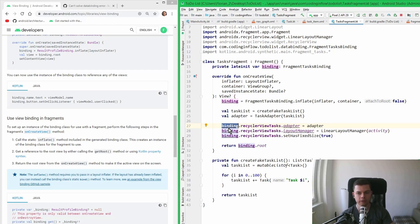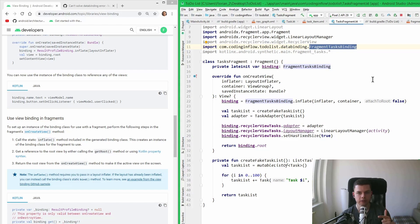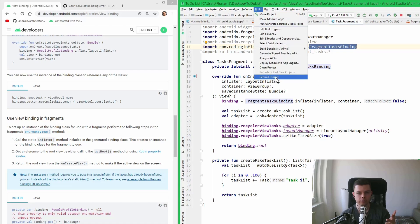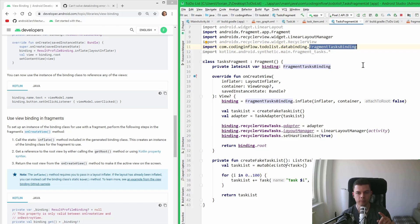The benefit is that this is now type safe and null safe, so accessing views on this binding object is more safe than calling findViewByID or using synthetic properties — you can get fewer or no exceptions. However, one problem we ran into was that it didn't recognize FragmentTaskBinding the first time. Invalidate caches and restart didn't work, syncing the project again didn't work, but rebuilding the project worked — just do Build > Rebuild Project. This is generally a problem with data binding and view binding because of generated code, so if something doesn't work, try rebuilding.